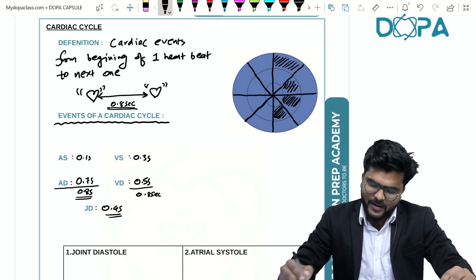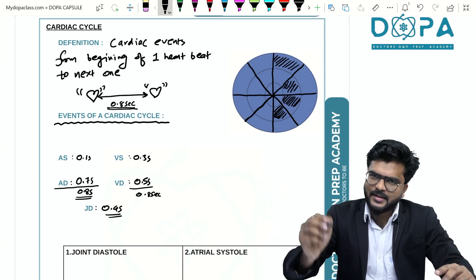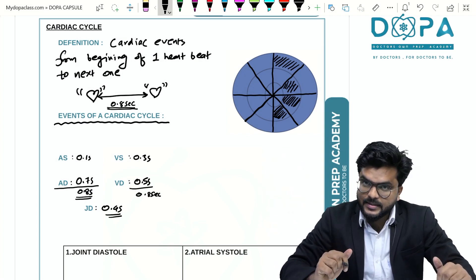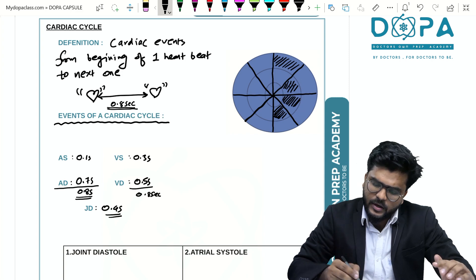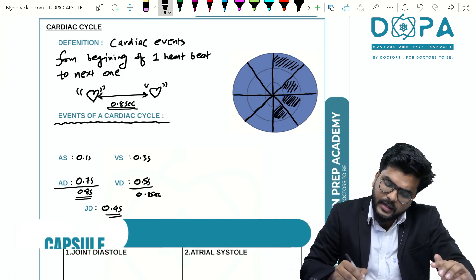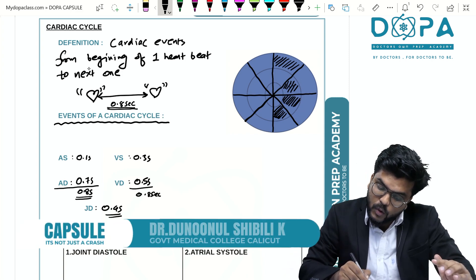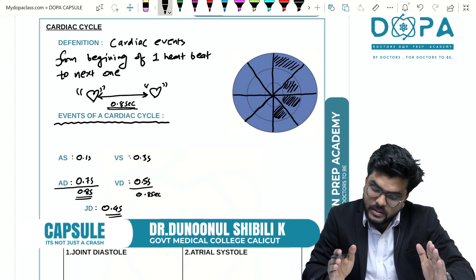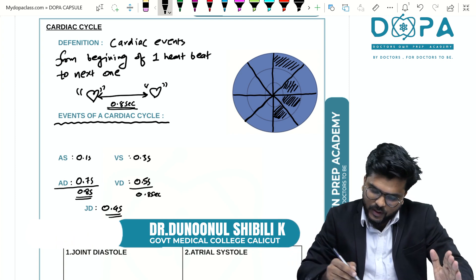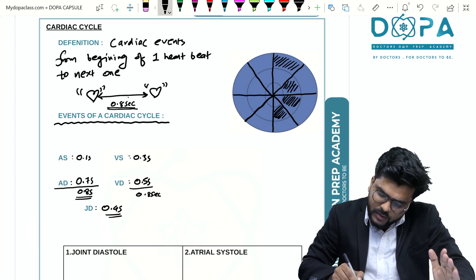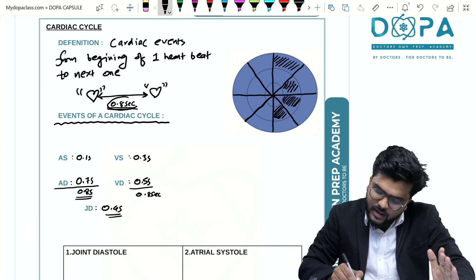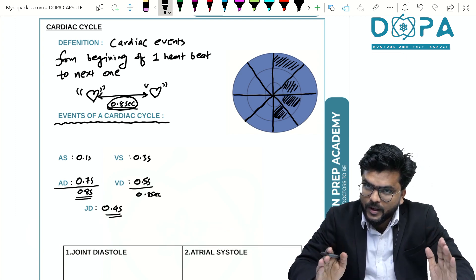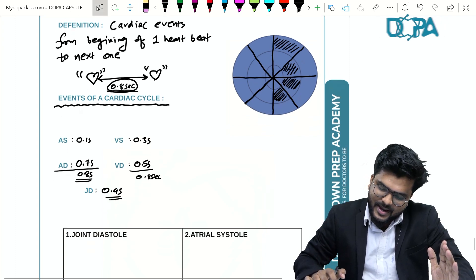Hello students, welcome back to DOPA crash classes. Regarding the cardiac cycle and its definition: cardiac events that occur from the beginning of one heartbeat to the next one. The total duration of a cardiac cycle is around 0.8 seconds.